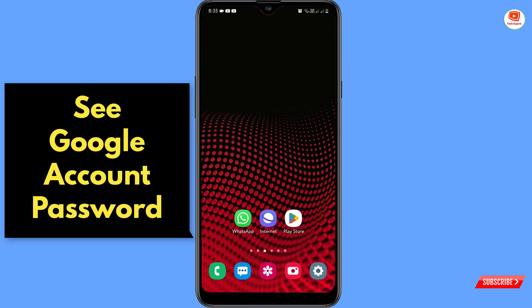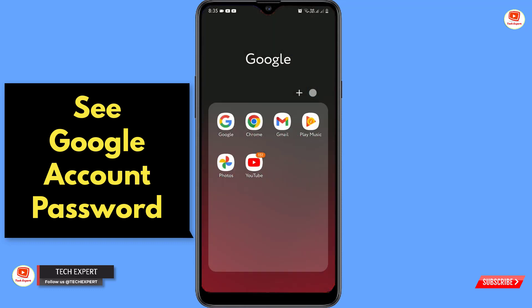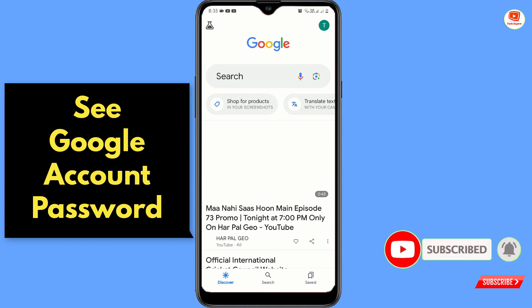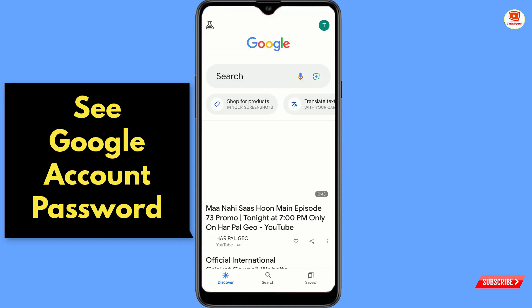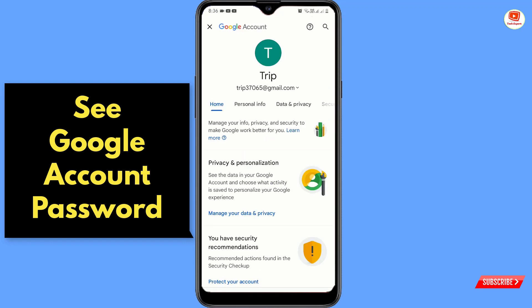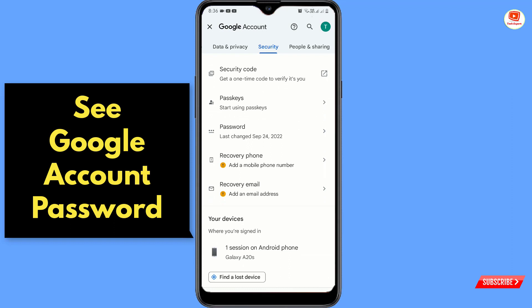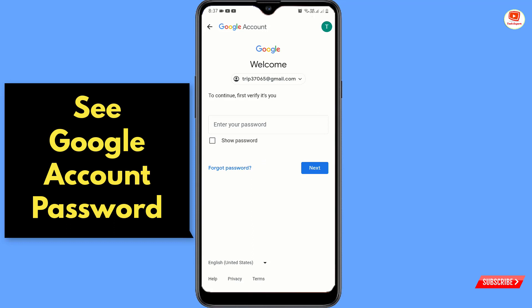To see your Google account password, locate the Google app and tap on it. Then tap on your profile picture, and tap on 'Manage your Google account.' Now locate the 'Security' tab, tap on it, and scroll down. Here you will see the password option — tap on it.